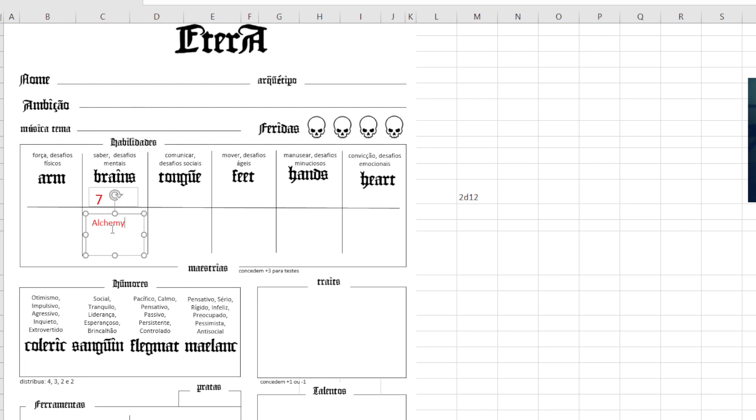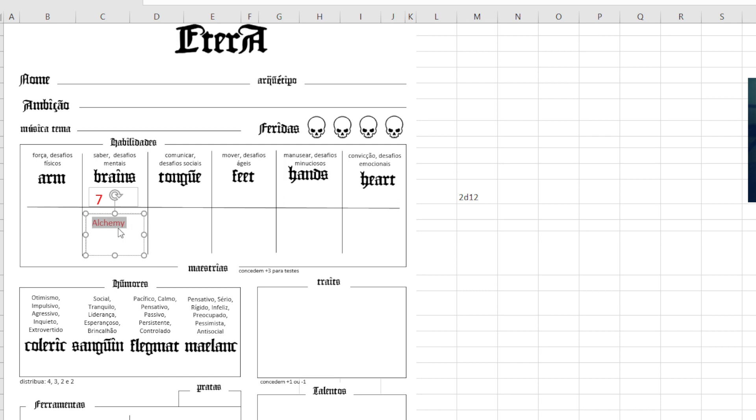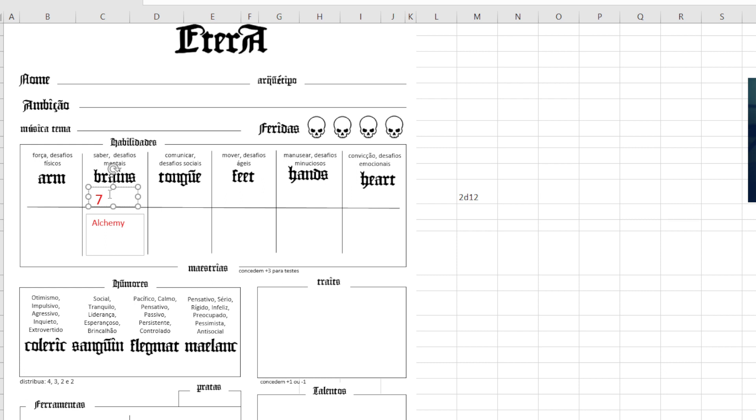So you have your abilities and your masteries or minor skills. In this case, let's say this character has alchemy. So his brain score is 7, but because he has the mastery in alchemy, he's going to add a plus 3. So he has a 10 now. This 10 is a target number when he needs to roll.